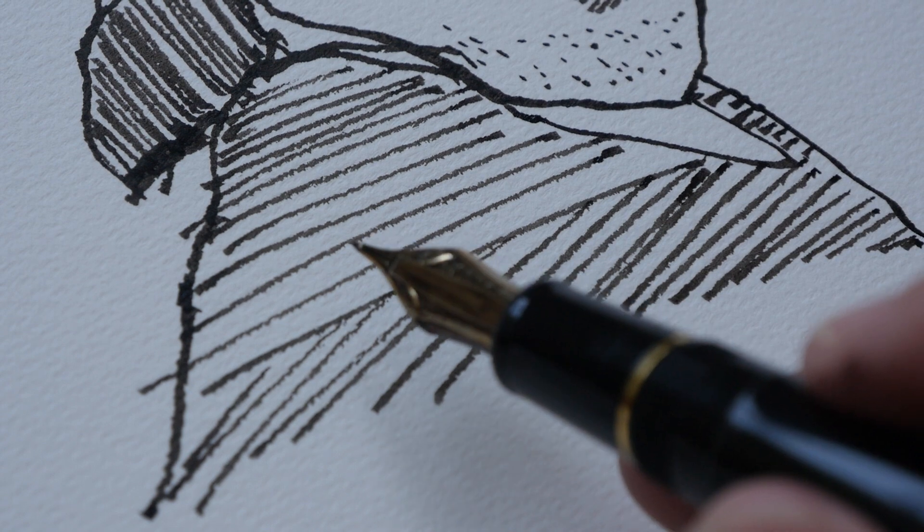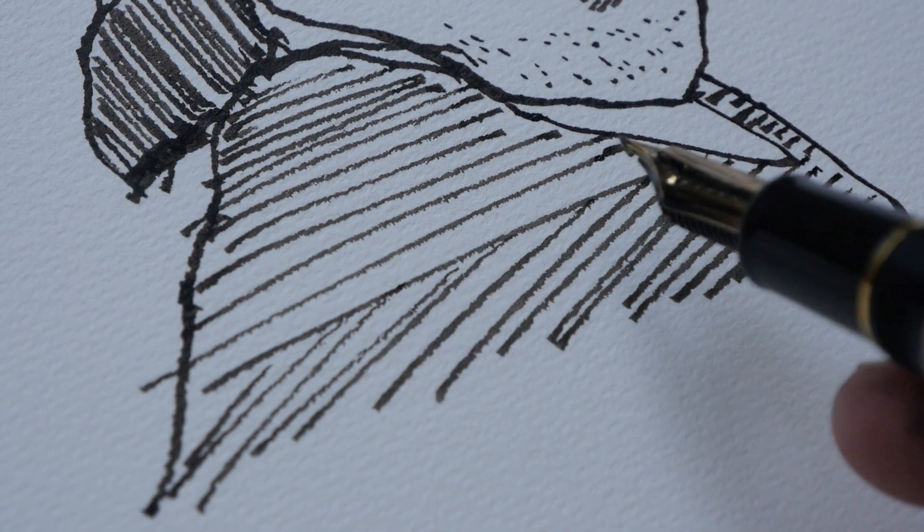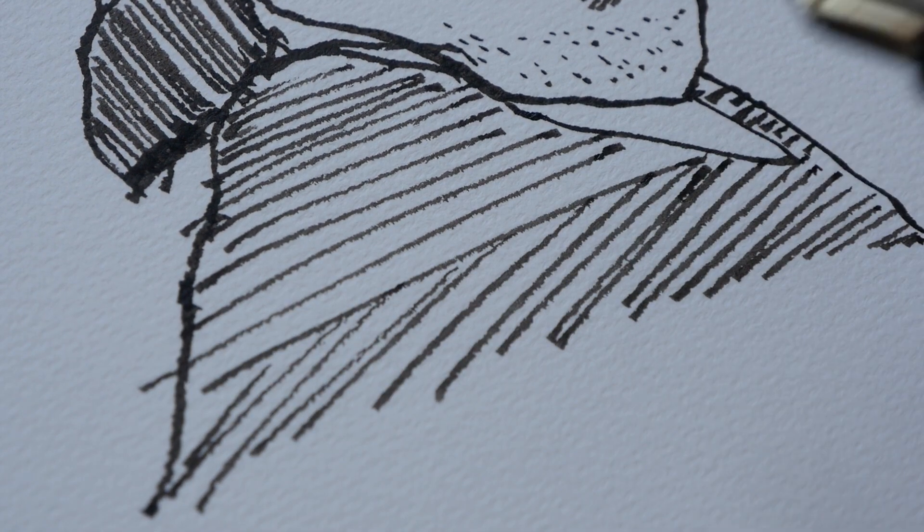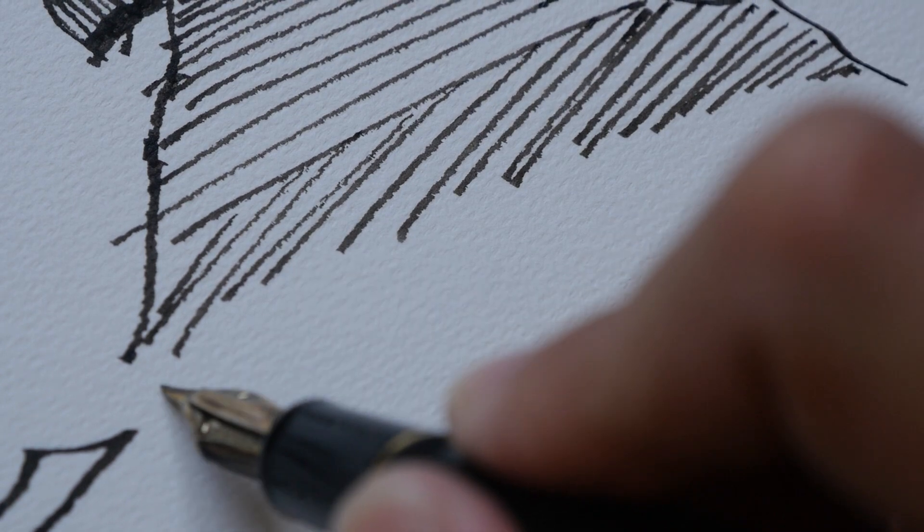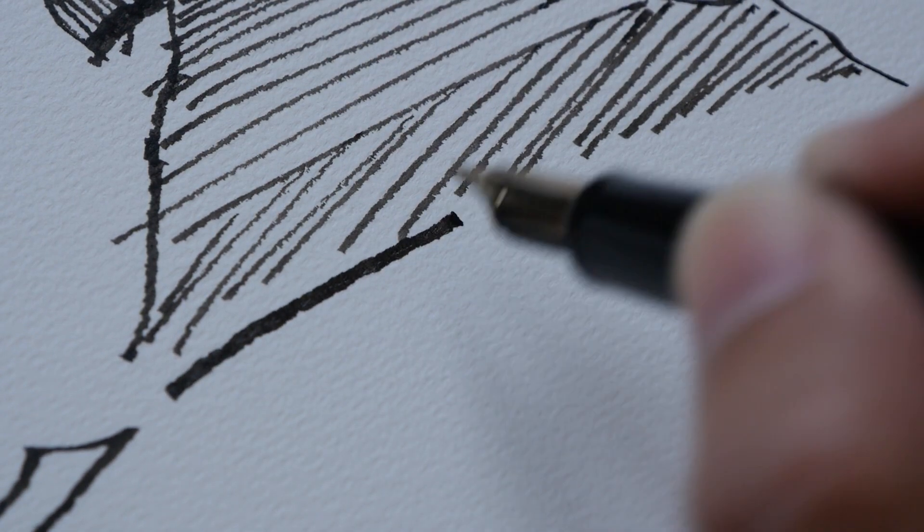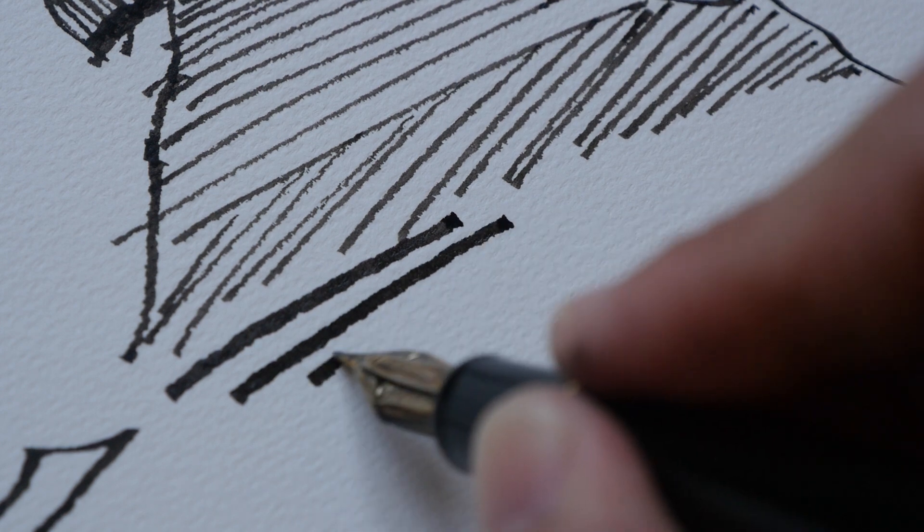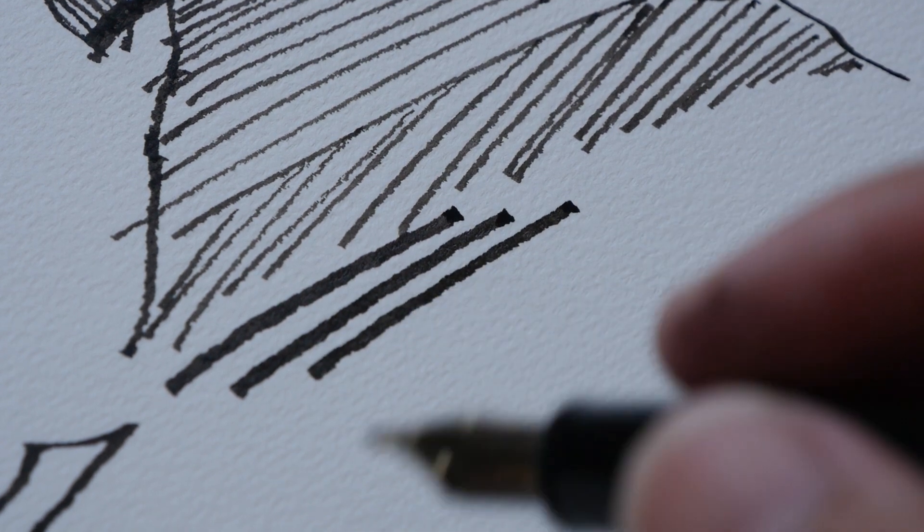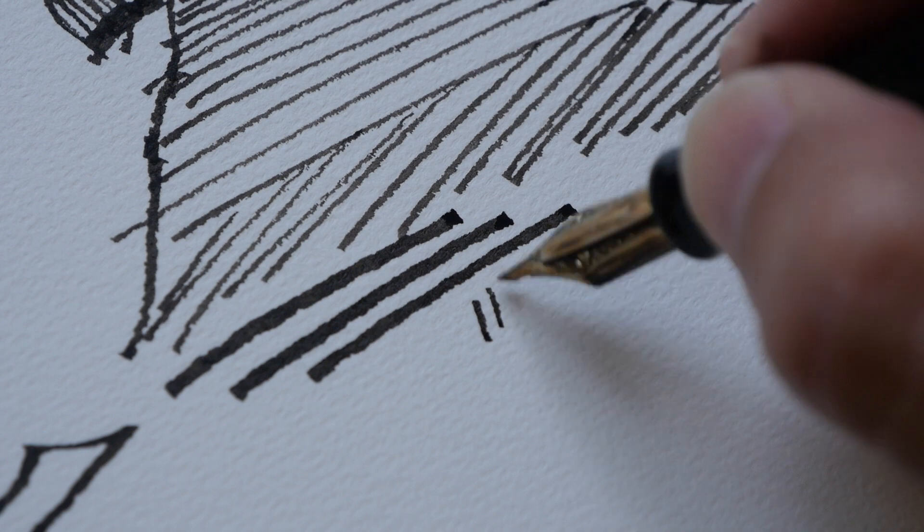So you can see all these dry edges here because I use a very quick stroke. But if I go slowly, you can see that the edges are a bit sharper, and that has something to do with this paper as well.